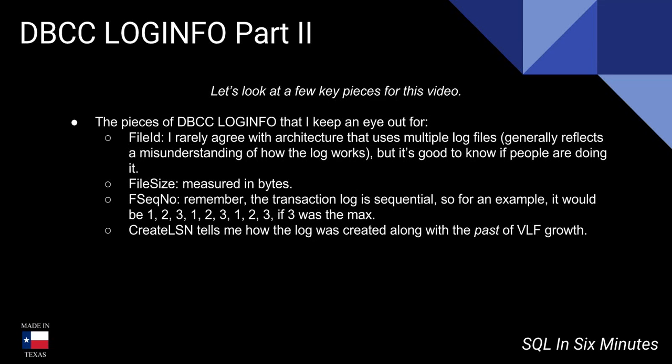I also look at the file size—the file size is measured in bytes. I look at the F-sequence number and remember that the transaction log of course is sequential. For an example, think of it this way: it's 1, 2, 3, 1, 2, 3, 1, 2, 3 where 3 is the max.